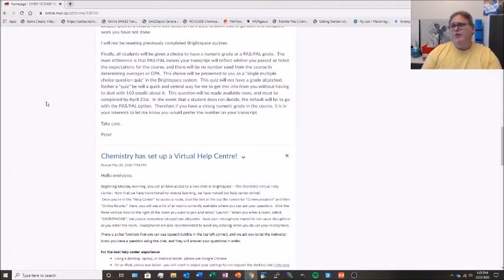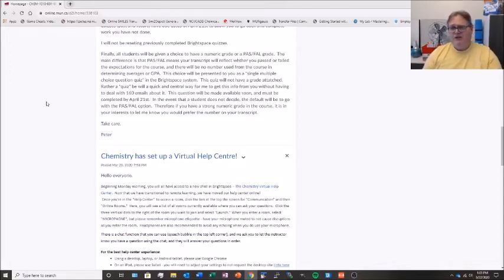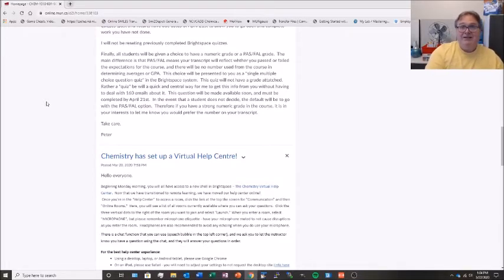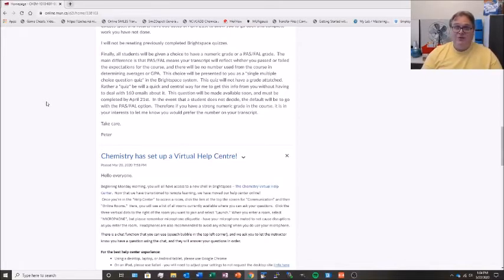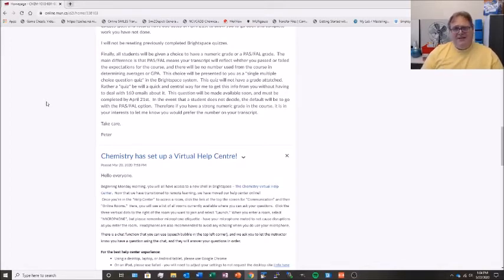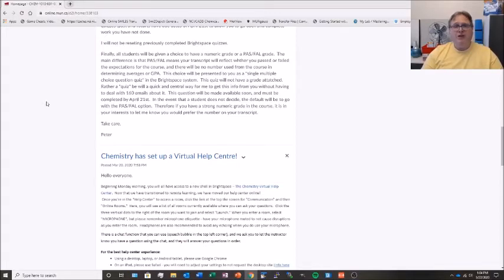The university has informed you that as a student you're going to have an option for every course this semester that has transitioned to online-only: you'll be given a choice on whether you want to receive a numeric grade or a pass-fail grade. The big difference is that pass-fail simply means you've either passed or failed the expectations for this course. Since there is no number, there is no number attached to this course if you choose pass-fail that would be used in determining your GPA or cumulative average. The university has already announced that no one will be required to discontinue or withdraw based on what has happened this semester.